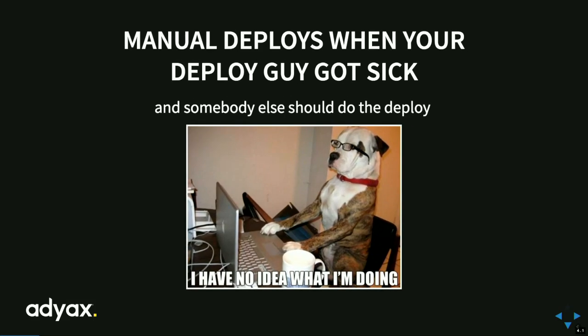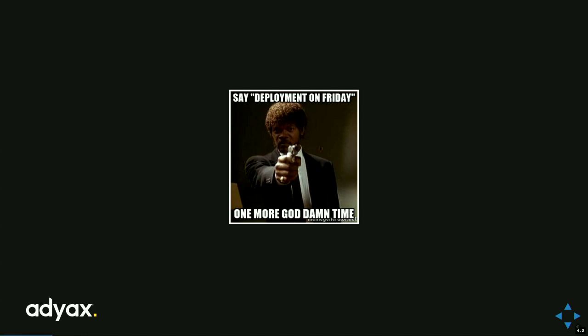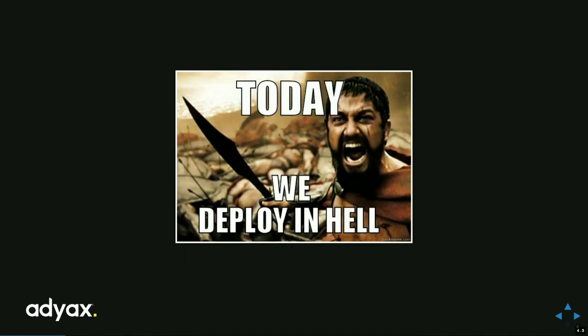If the guy who knows how to deploy is sick or unavailable, you're stuck. That's a big problem — you can be the best developer in the world but have no idea how to deploy what you actually built. Friday deployments — everyone knows what that means. Clients say they want to deploy on Friday night because there will be fewer people on the website. You should never do that. When only one person is responsible for deployment, the team has to test and re-test, and the deployment is different each time — it's hell on earth.